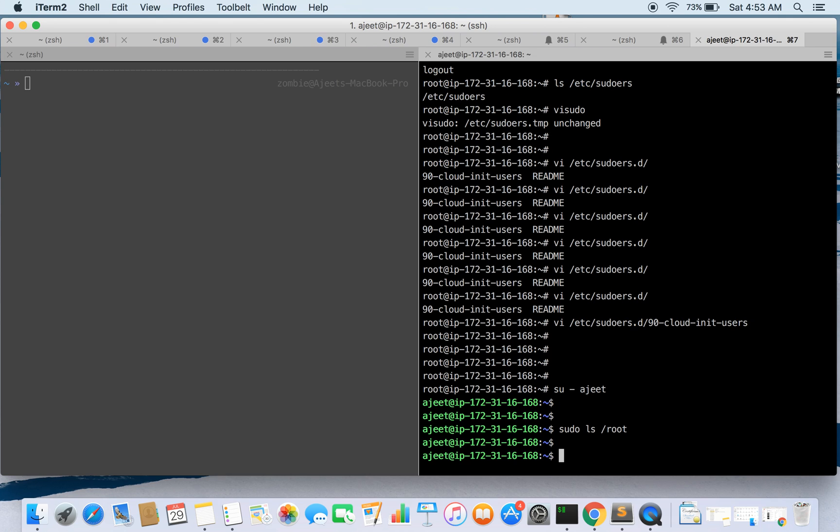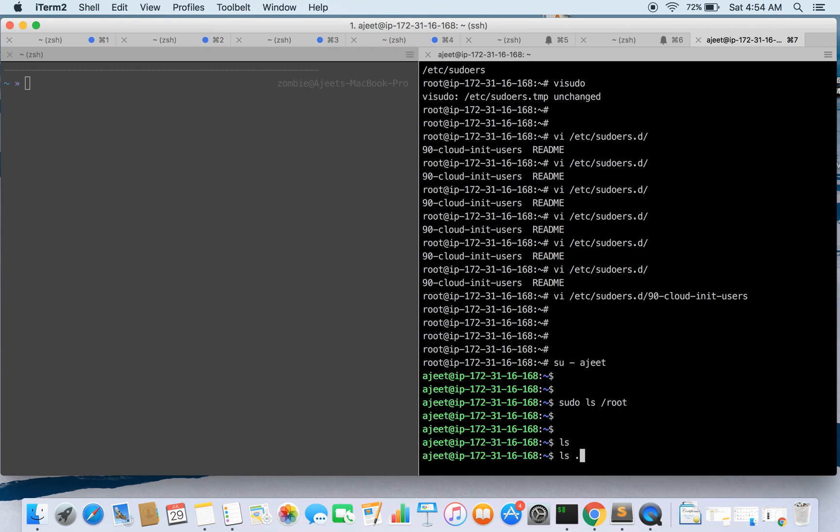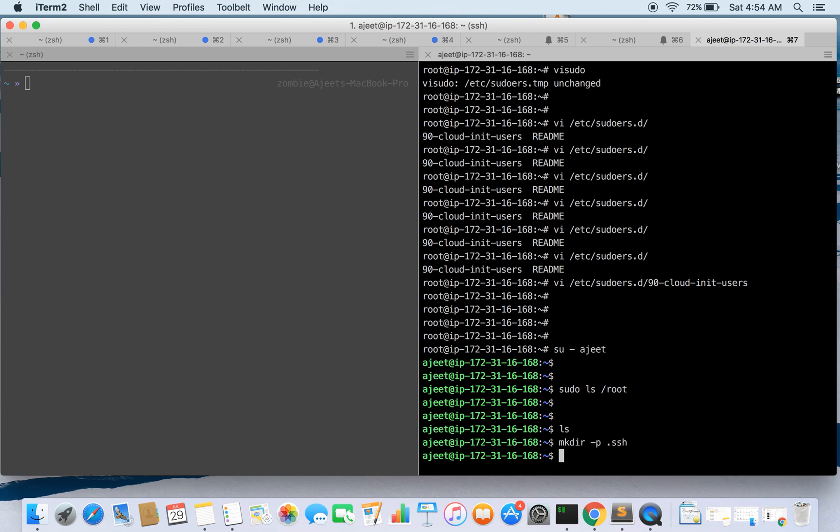So this is how you can create a user on Ubuntu instance. And one more thing we are going to do is we will be adding the public key of mine in authorized key files so that I can access to this instance using Ajith user. So as of now there is no .ssh directory, so I'm gonna make one. And I'll be making a file inside this directory, authorized_keys.